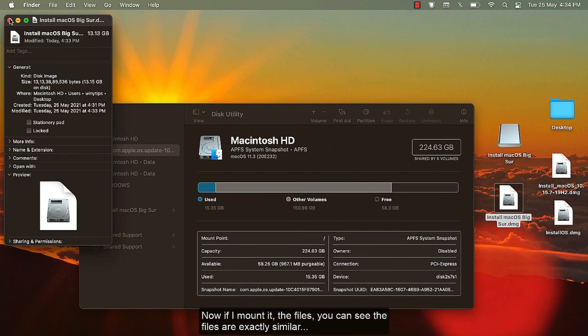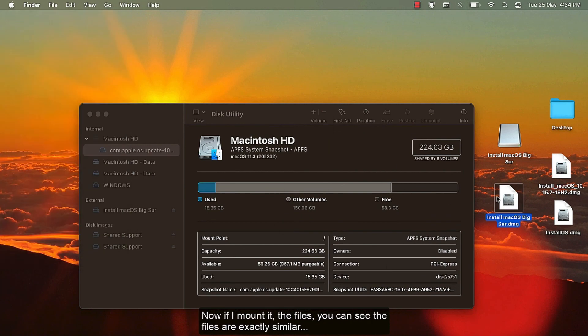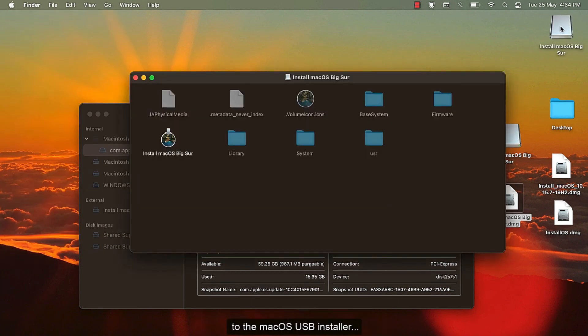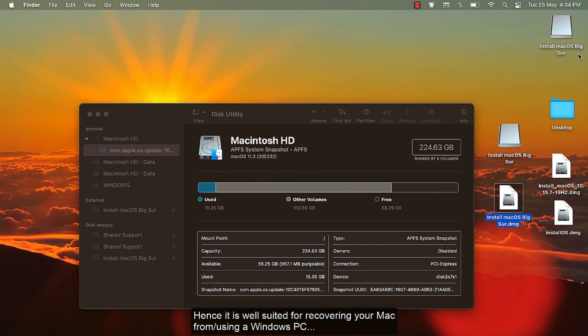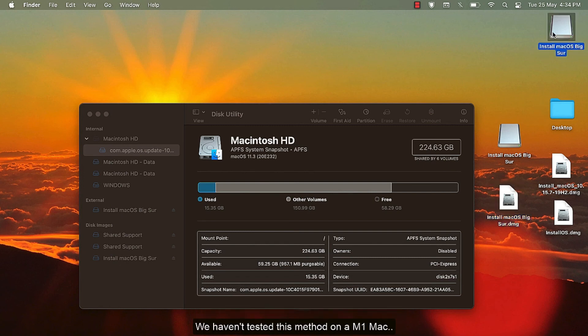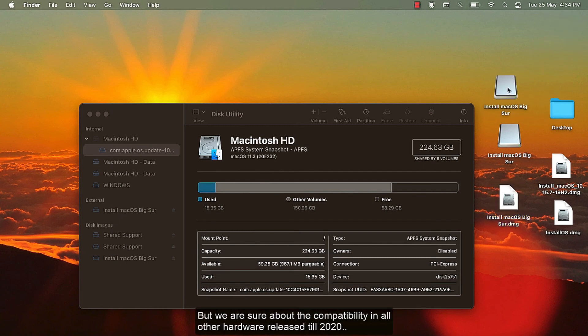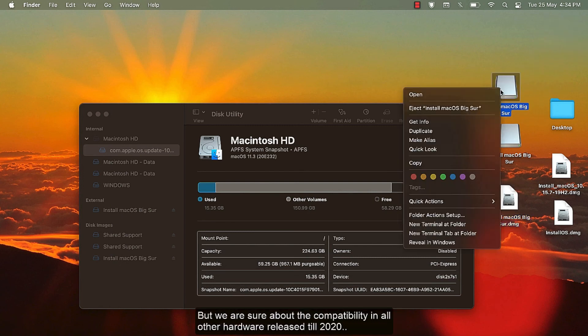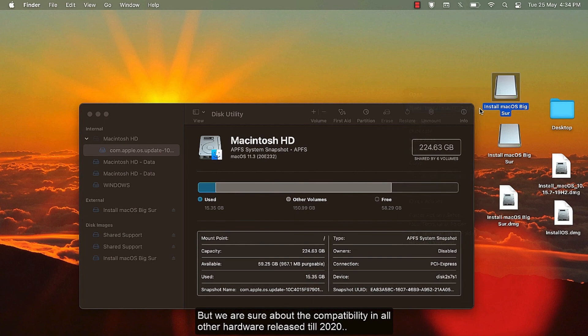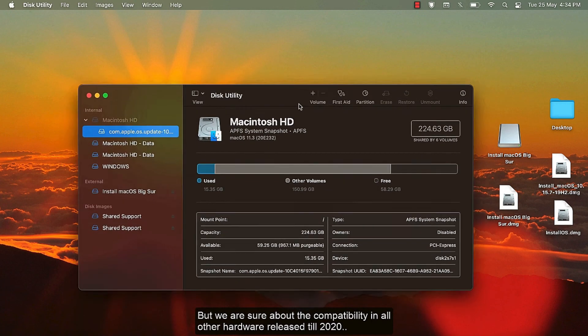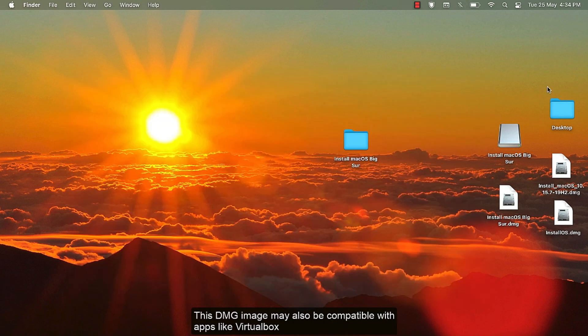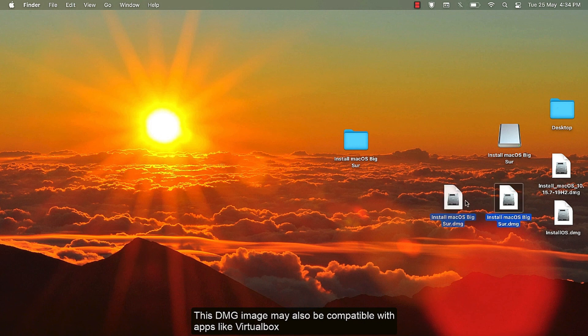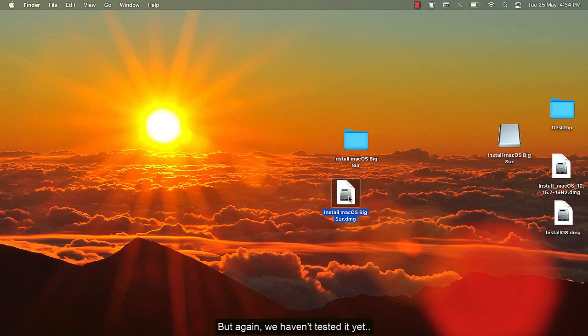Now if I mount it, you can see the files are exactly similar to the macOS USB installer. Hence, it is well suited for recovering your Mac from a Windows PC. Although we haven't tested this method on M1 Mac, we are sure about the compatibility in all of the hardware released till 2020. This DMG image may also be compatible with apps like VirtualBox, but again we haven't tested it.